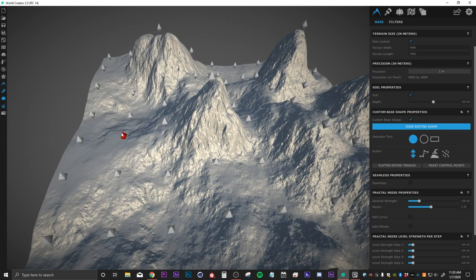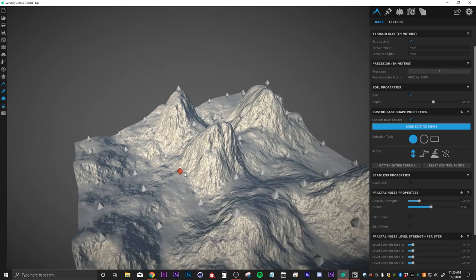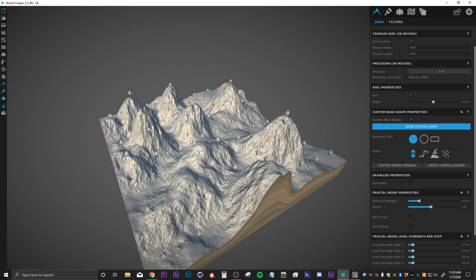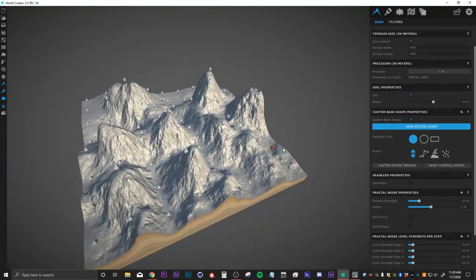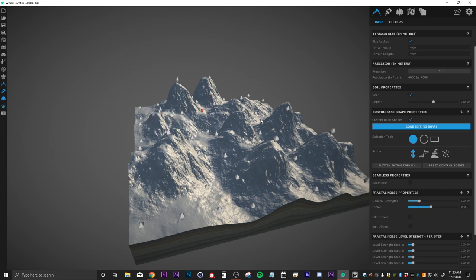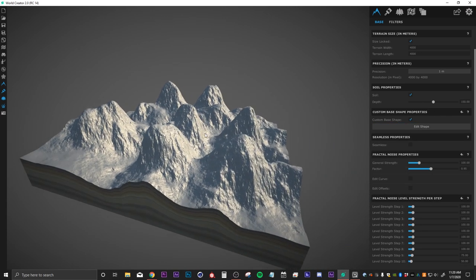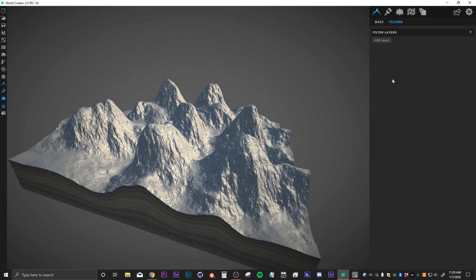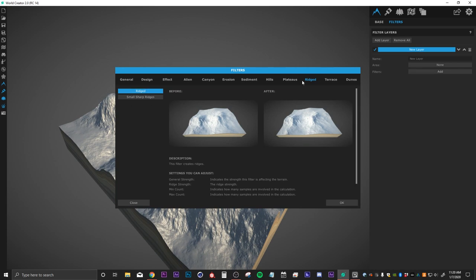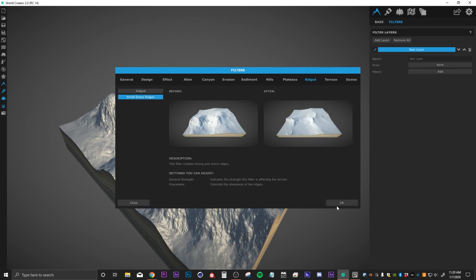I'm just doing this to add enough variation so that when we start adding filters, we have a better sense of what we're doing. So let's say we're happy with that — I'm going to hit done editing shape. I'm going to come over to my filters tab, add a layer, and the first layer I want to add is under the rigid tab: the small sharp ridges filter.